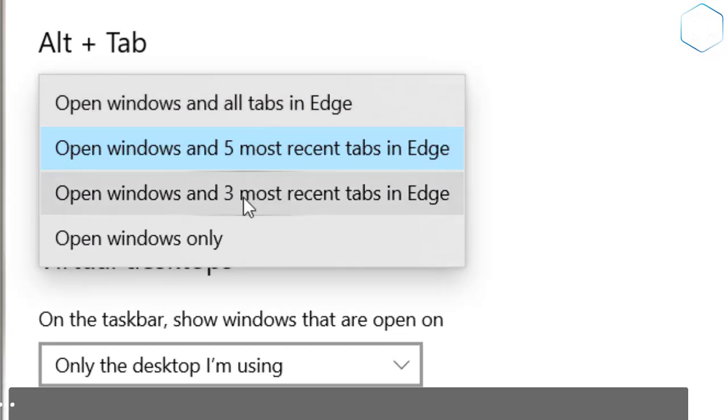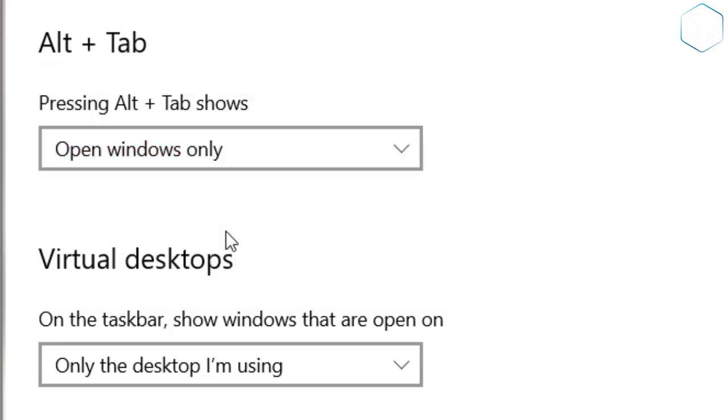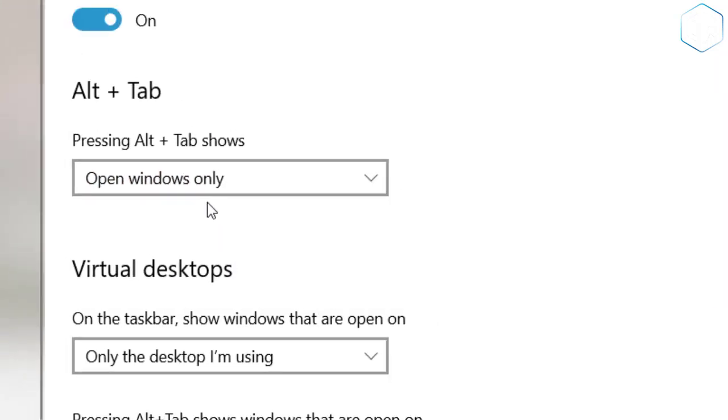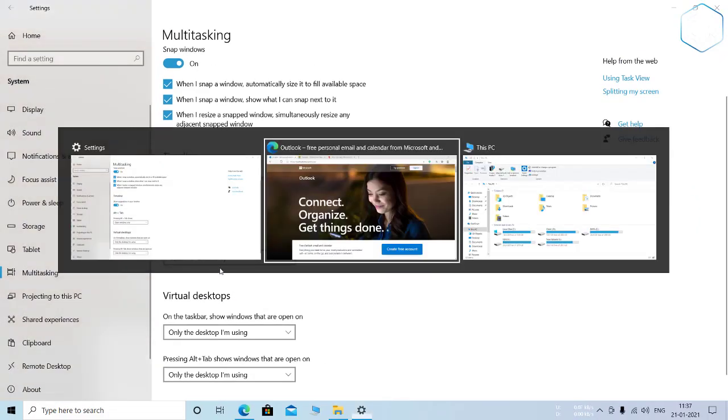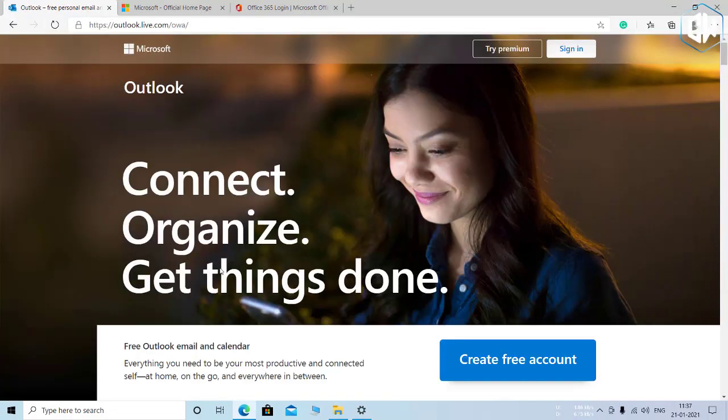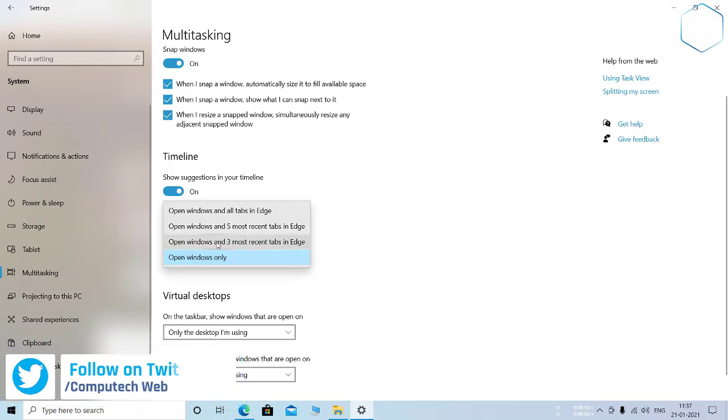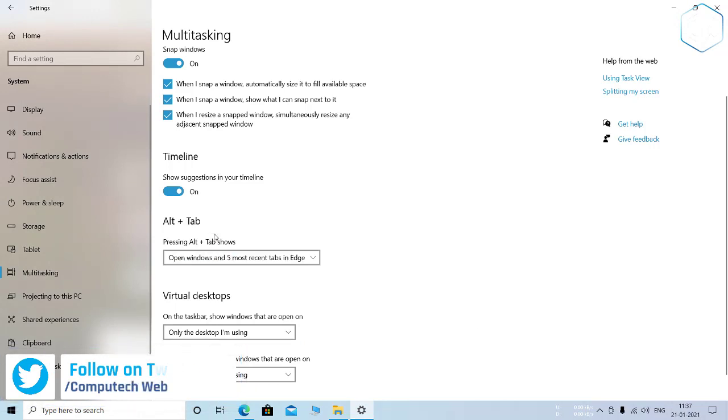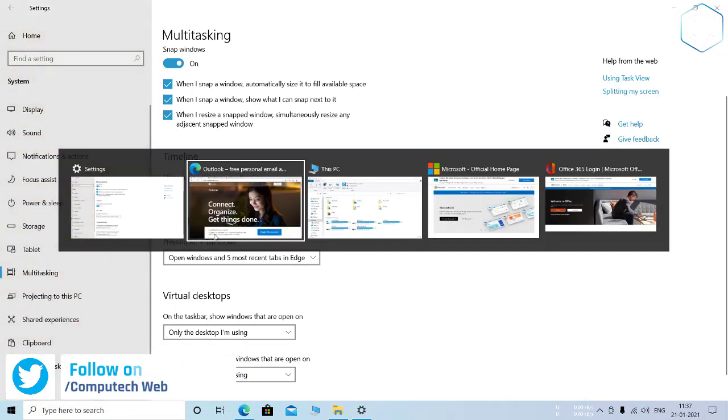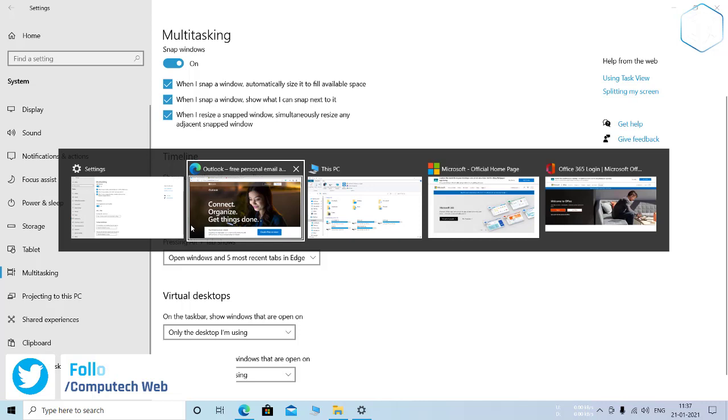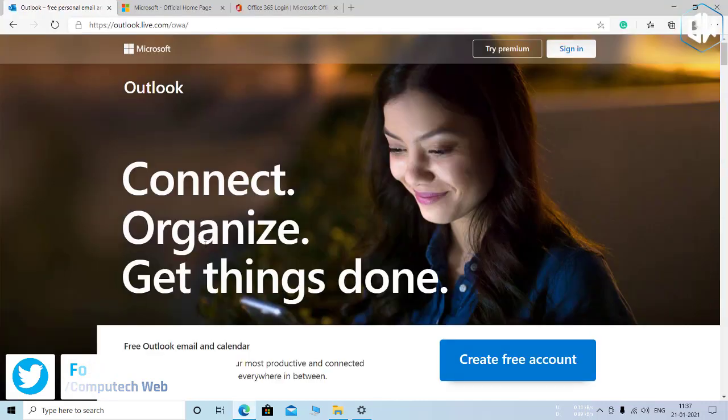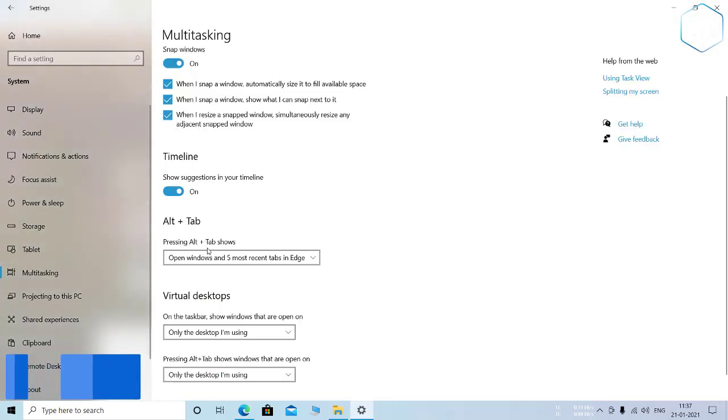Presumably, other browsers like Google Chrome and Mozilla Firefox could choose to integrate with the Alt+Tab switcher in the future and show browser tabs too. After all, the new Edge shares its open source Chromium code base with Google Chrome.